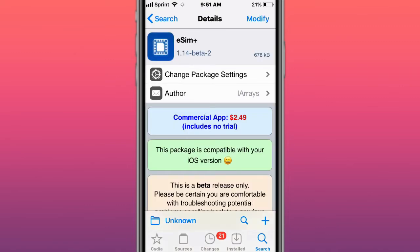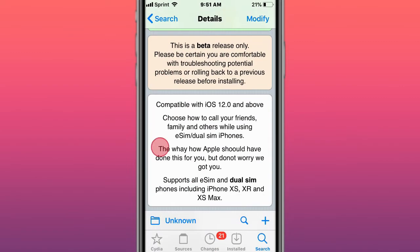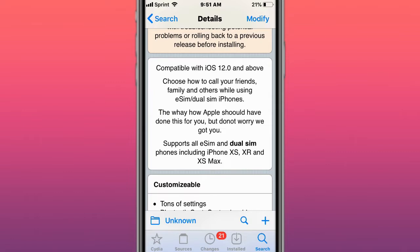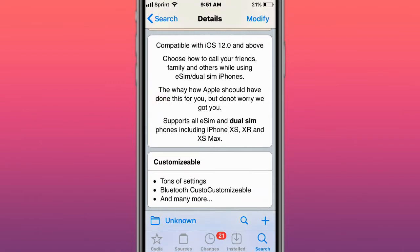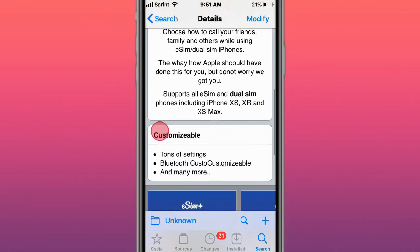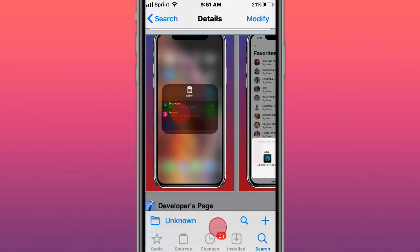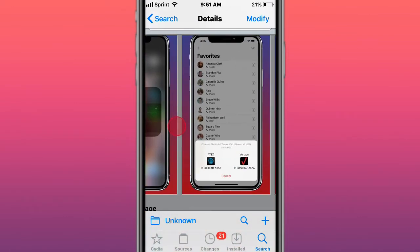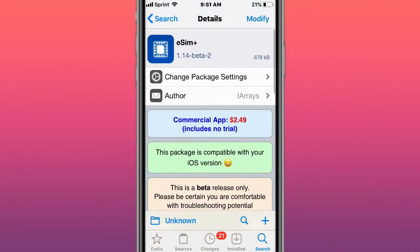Next is called eSIM Plus and card iOS 12.0 and above. Choose how to call your friends, family, others while using eSIM or dual SIM iPhones. So please update eSIM Plus if you're having trouble with iOS 14. Finish, you guys, update it if you have any troubles.